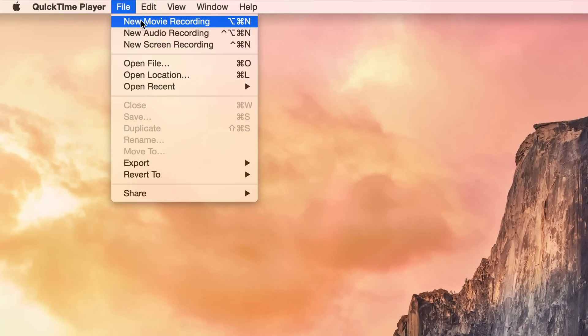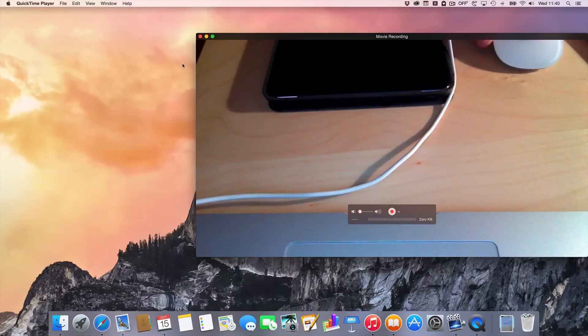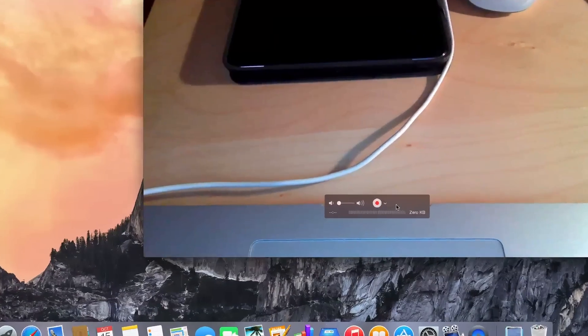Now you want to go to File, and select New Movie Recording. Just select that and that will load up the QuickTime interface.